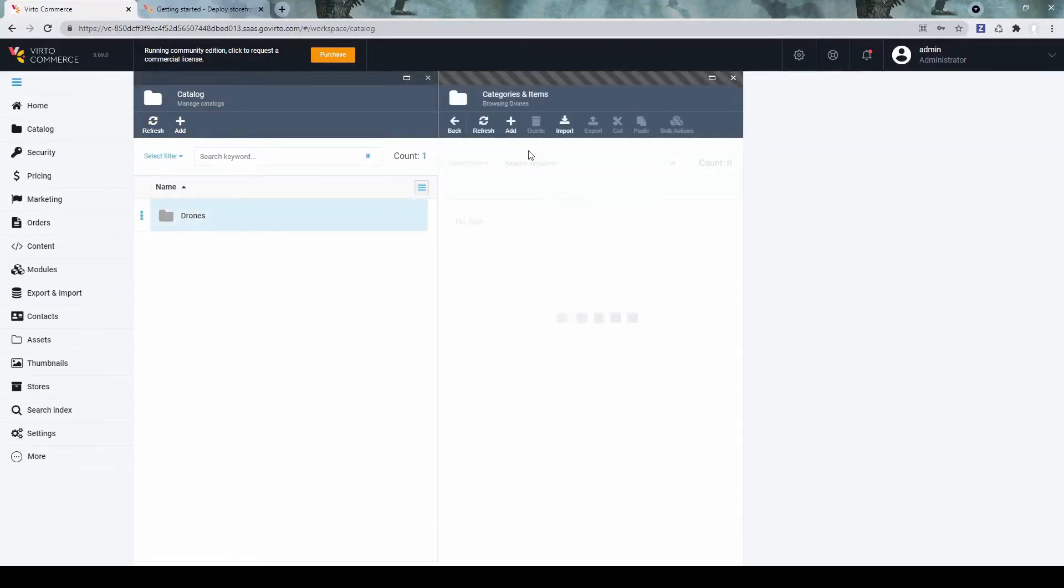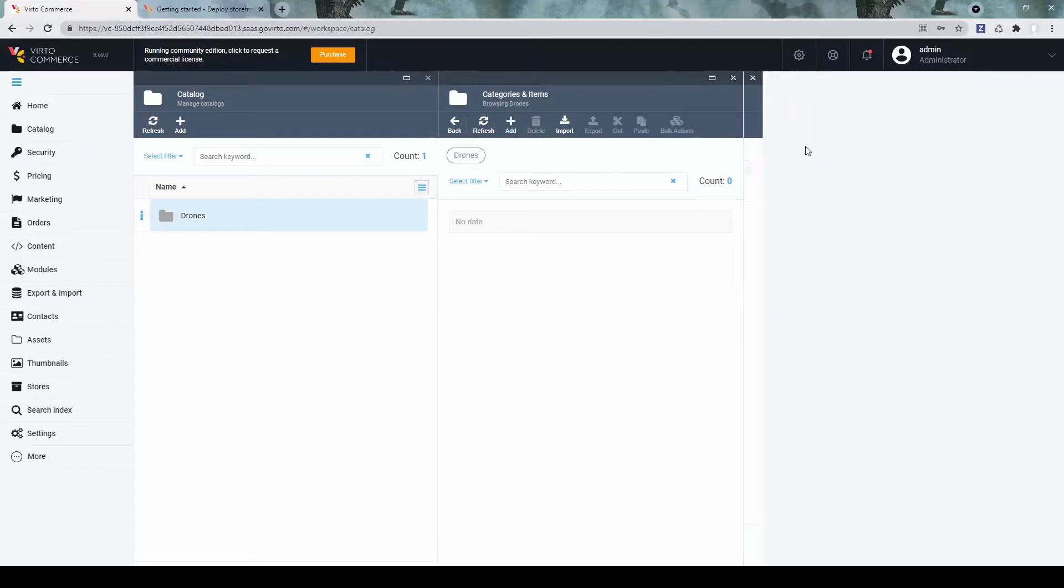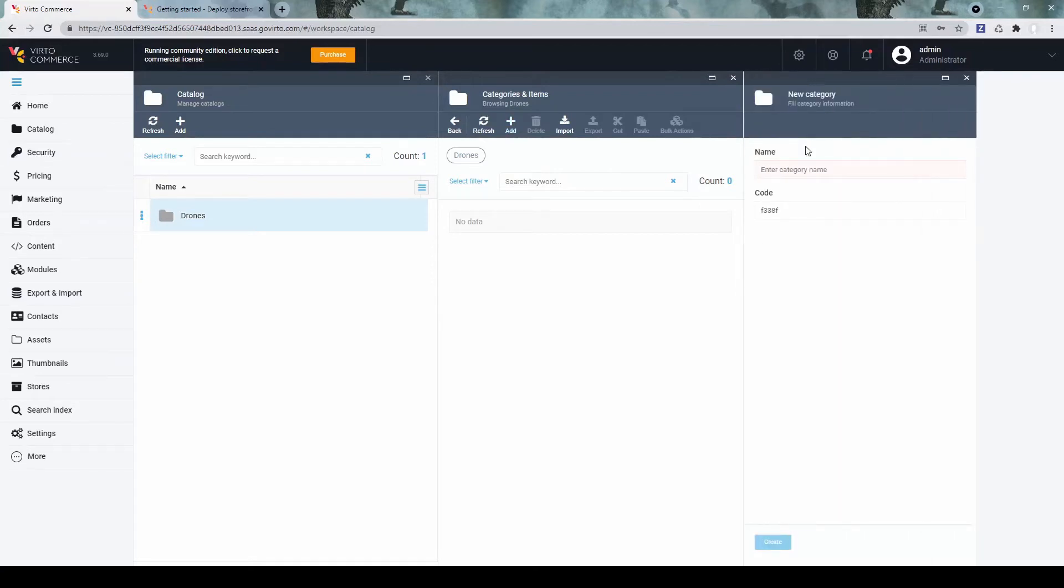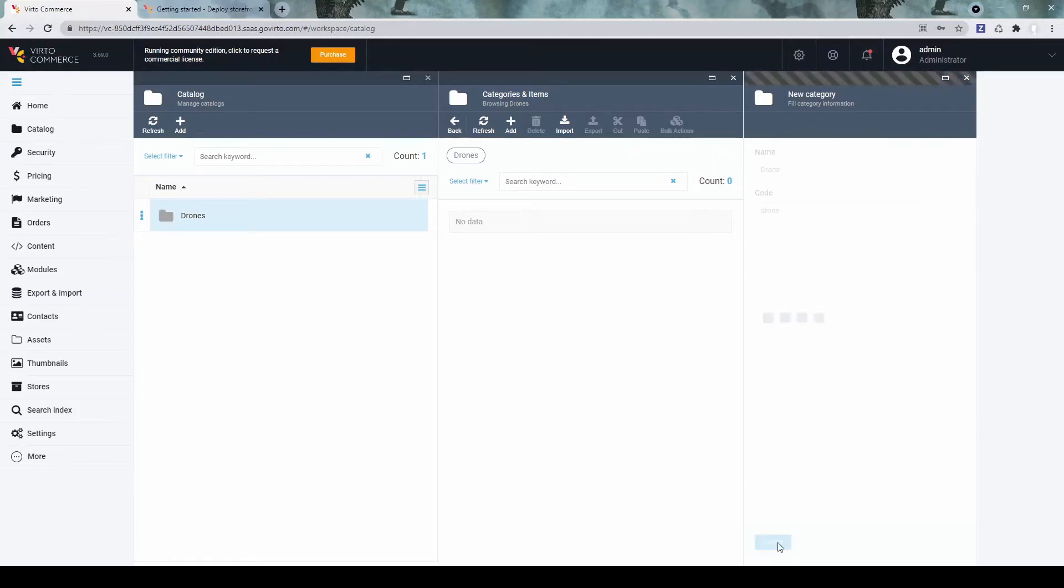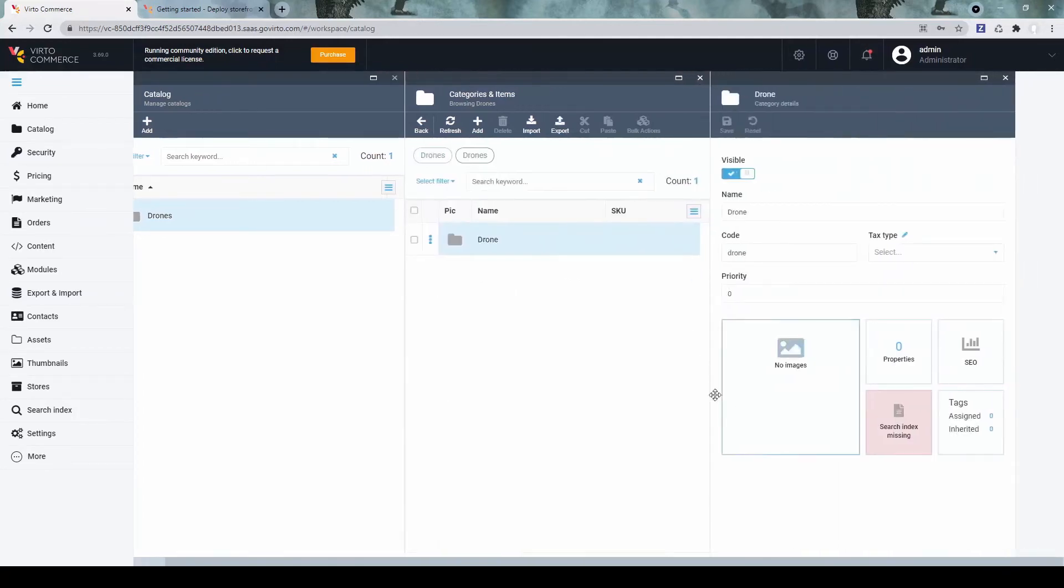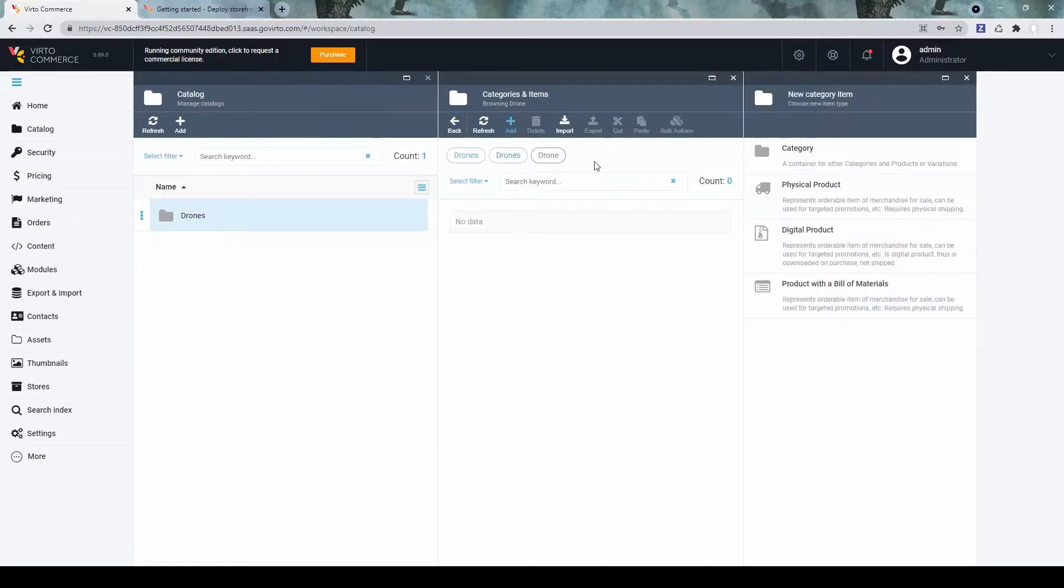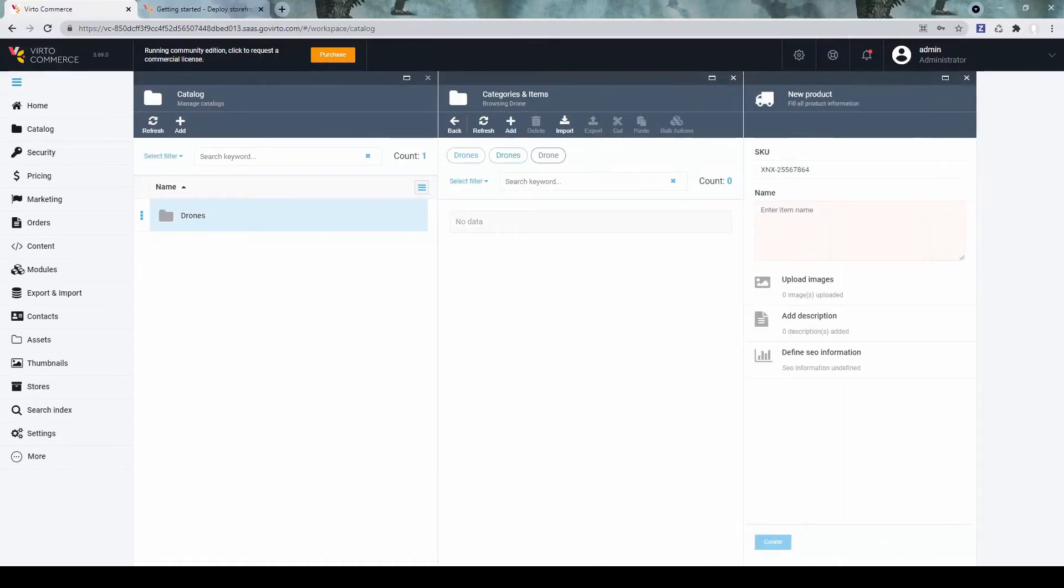Let's add a category. In the category, let's add a couple of products, physical ones.